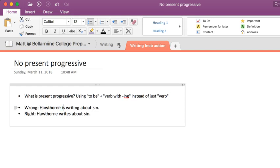Hawthorne is, so the linking verb to be up here, writing, verb with ing, about sin, as opposed to Hawthorne just writes about sin.